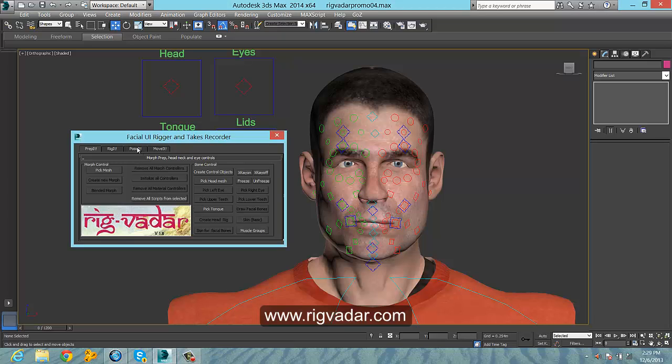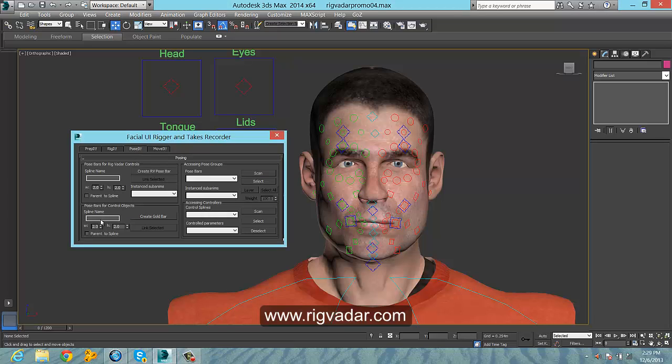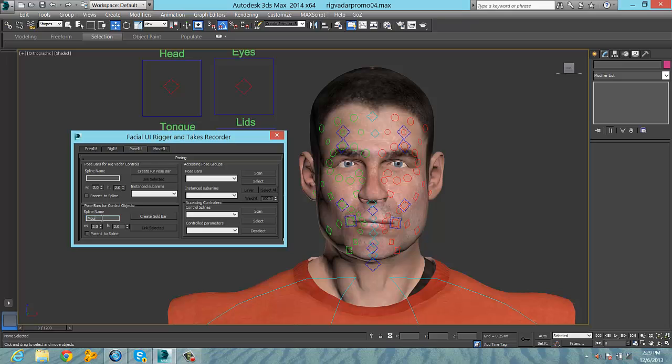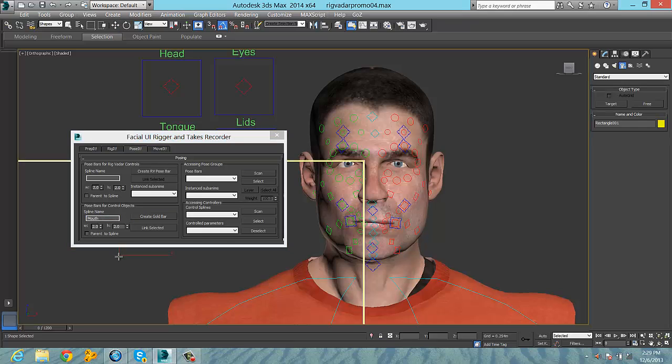The process of animating with a bone-based system is more or less the same as with a morph. There are a few fundamental differences though, which we'll go over here.